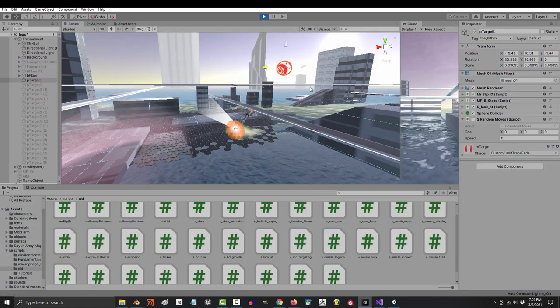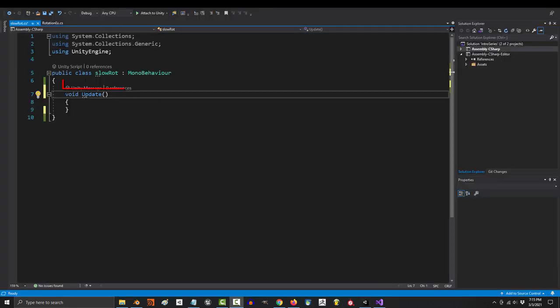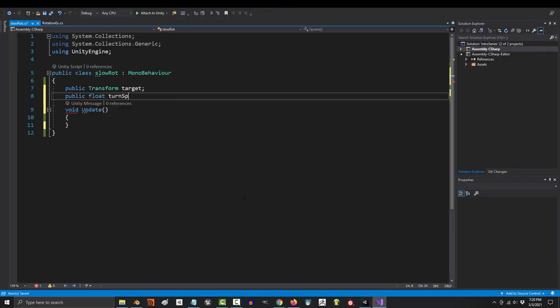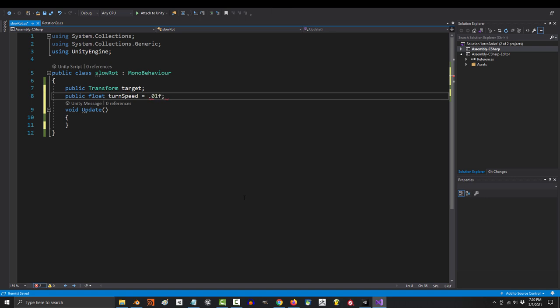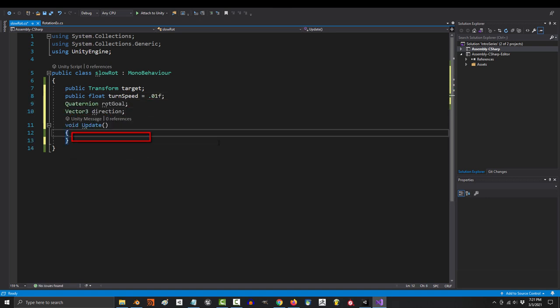But for now, I'm just gonna show you guys how to use what I know. Okay, for slow turning, you're gonna need four variables. A transform called target, a float called turn speed, a quaternion named rot goal, and a vector 3 for direction.